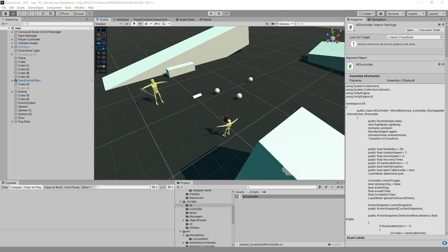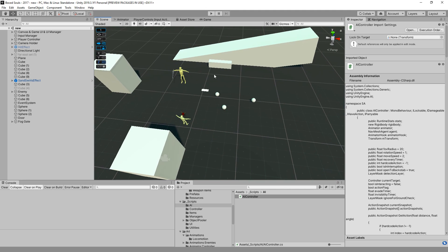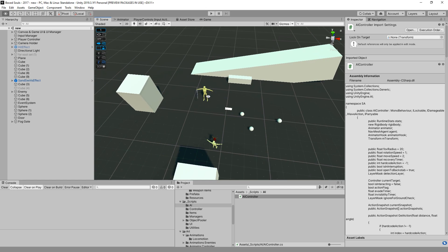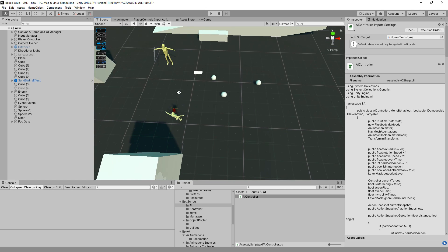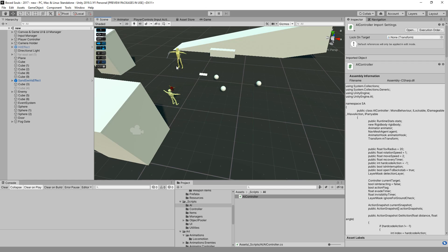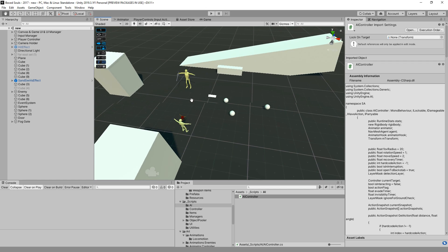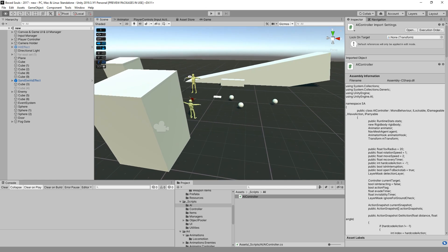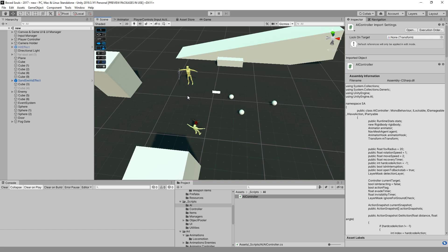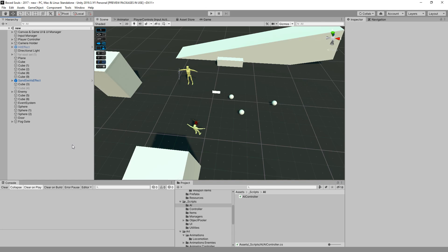Let's do something we haven't seen before in this series: how do we save our game? Dark Souls makes it easier because you don't have to save enemy states - they all restart, and when you die you go back to the bonfire. So let's assume we're going to be saving our player's position and what items they have picked up.